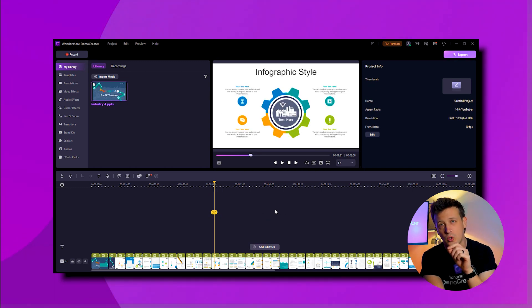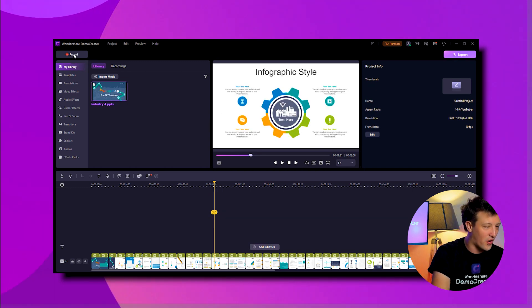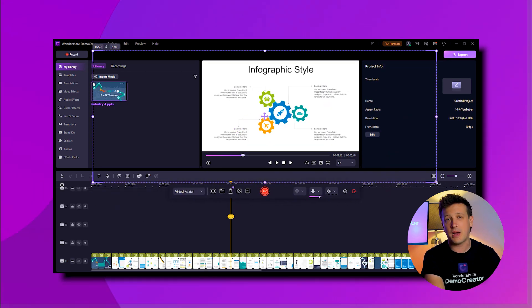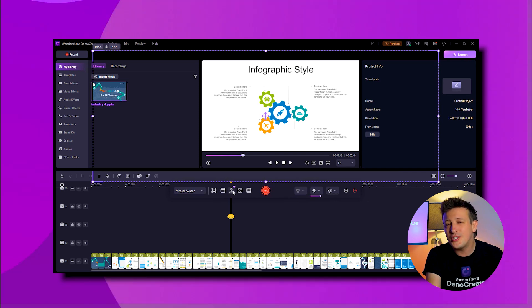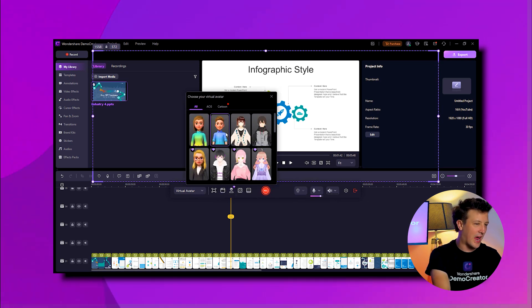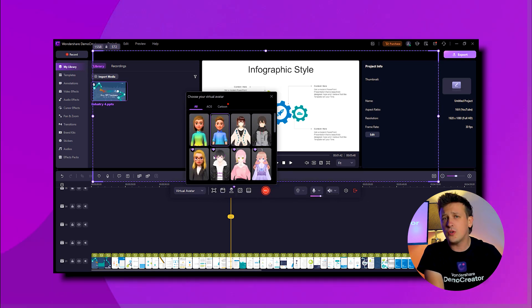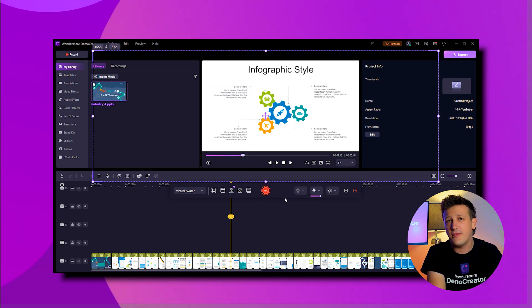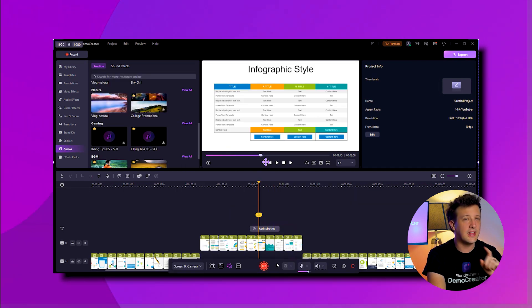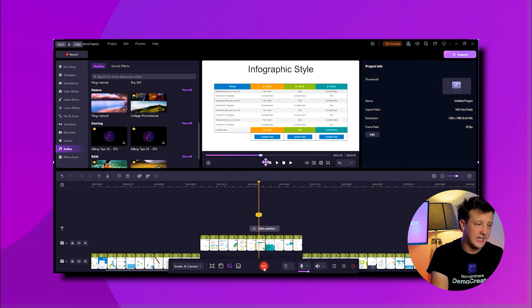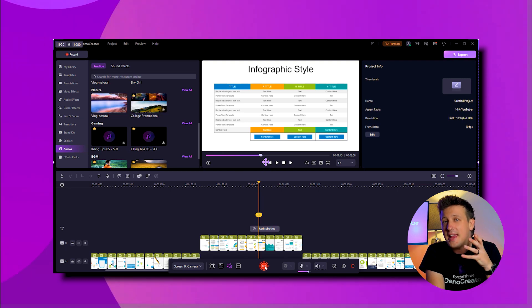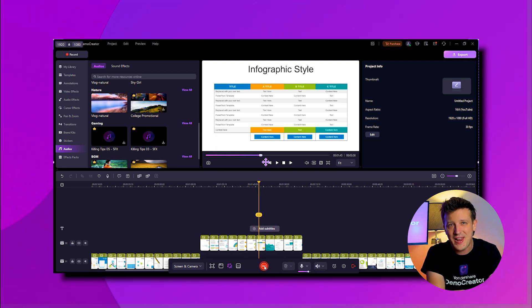Once you're done, click the record button in the top left to start recording and share details about your presentation. If you don't want to show your face, use a virtual avatar or just record your voice for the PPT to MP4 format. When you're done, click the record button again to stop and then exit to begin editing the video.